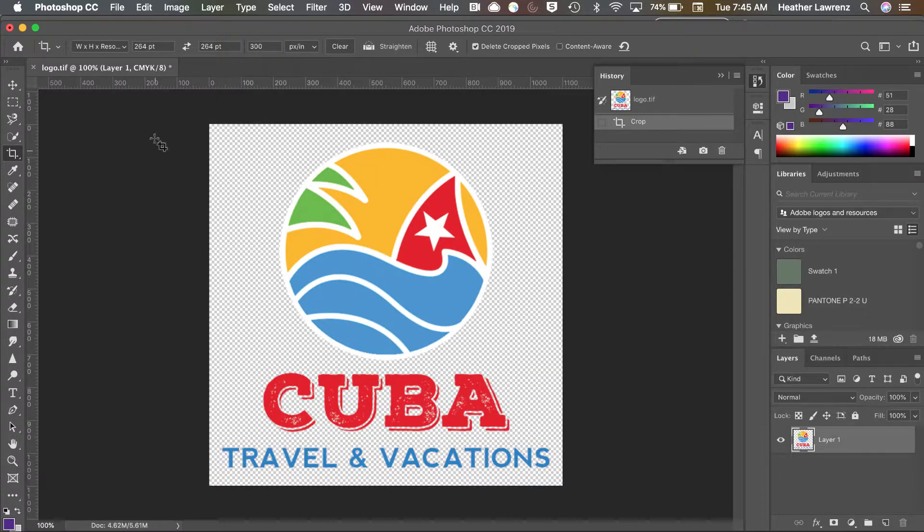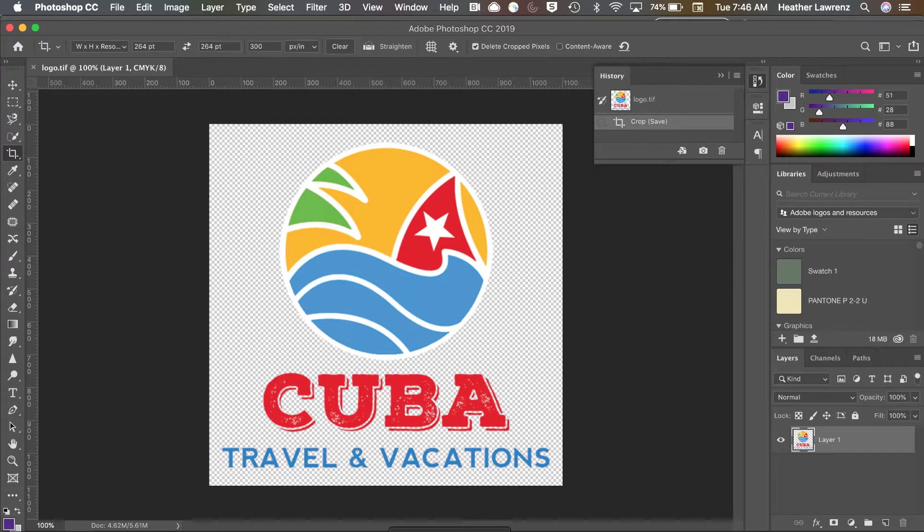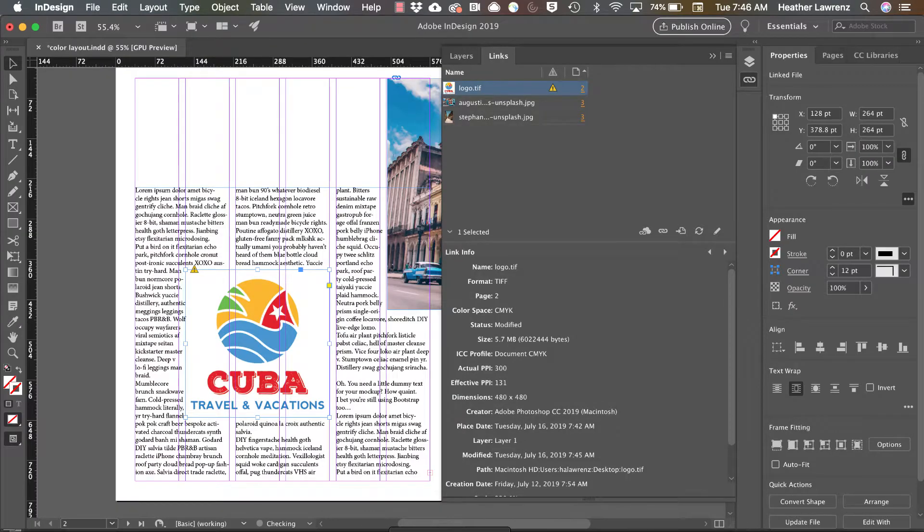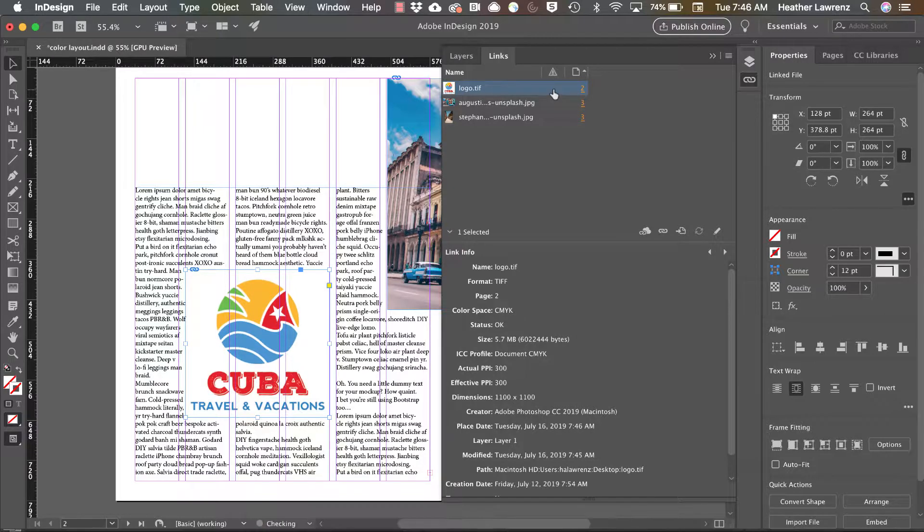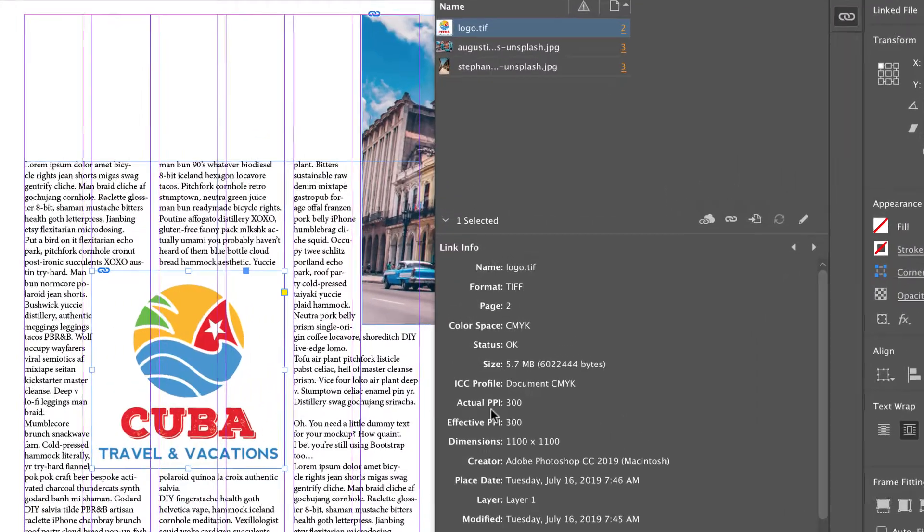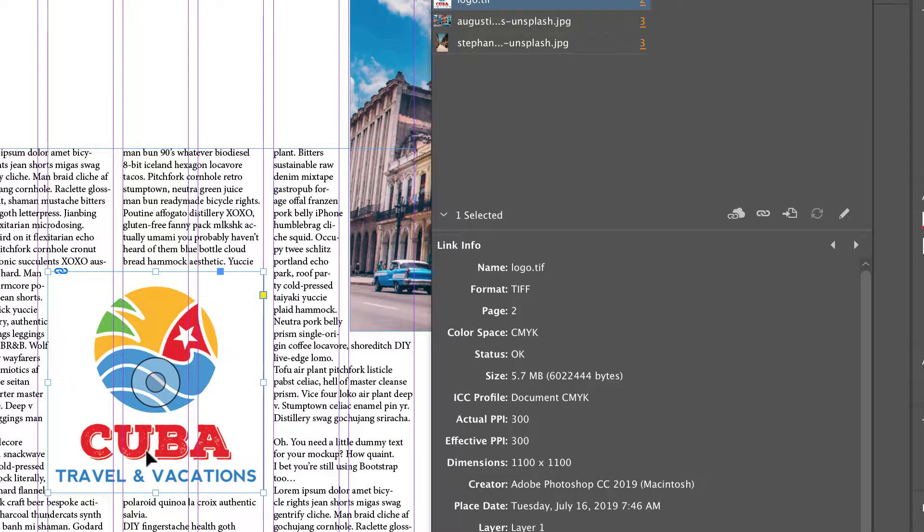We're going to save it, hop back over to InDesign, and notice we have this exclamation point that says it's been modified. We'll double-click to update. And now notice our effective PPI is 300. So cropping that photo allowed us to run it a little bit larger, and the resolution stayed pretty good.